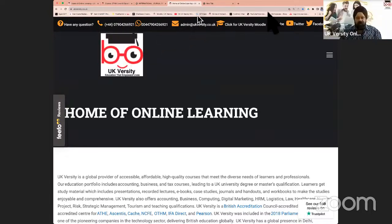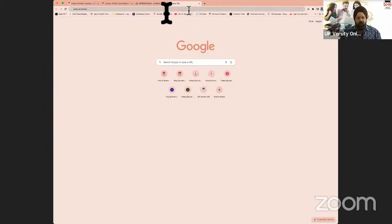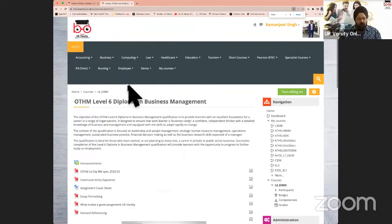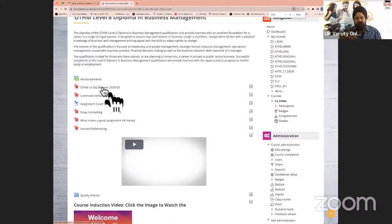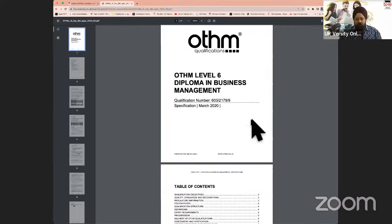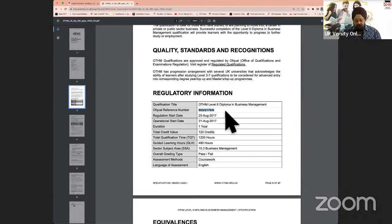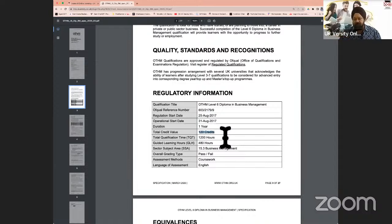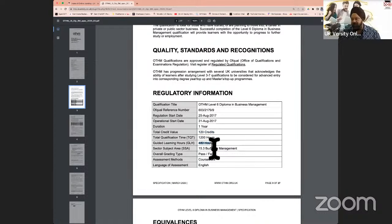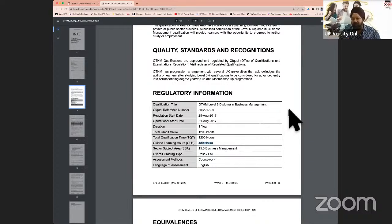Now let's look at the course overview. This is the course handbook, parts of which have already been extracted and put into individual units. It's useful for background on OTHM as a qualification and awarding body, and for verification — it includes the official reference number. All qualifications which are 120 credits are one year long. You cannot get certification before 15 weeks, however genius you are — the minimum time is related to the guided learning hours they suggest.